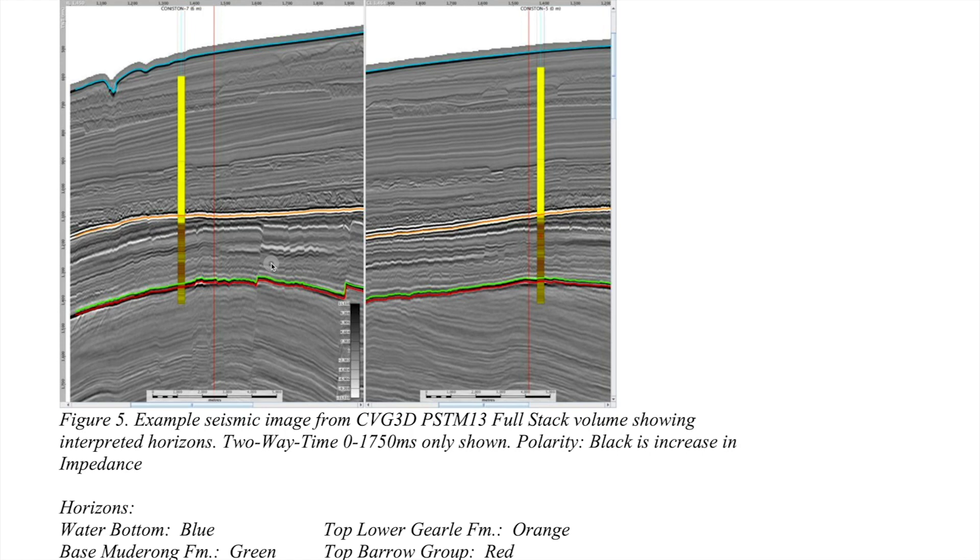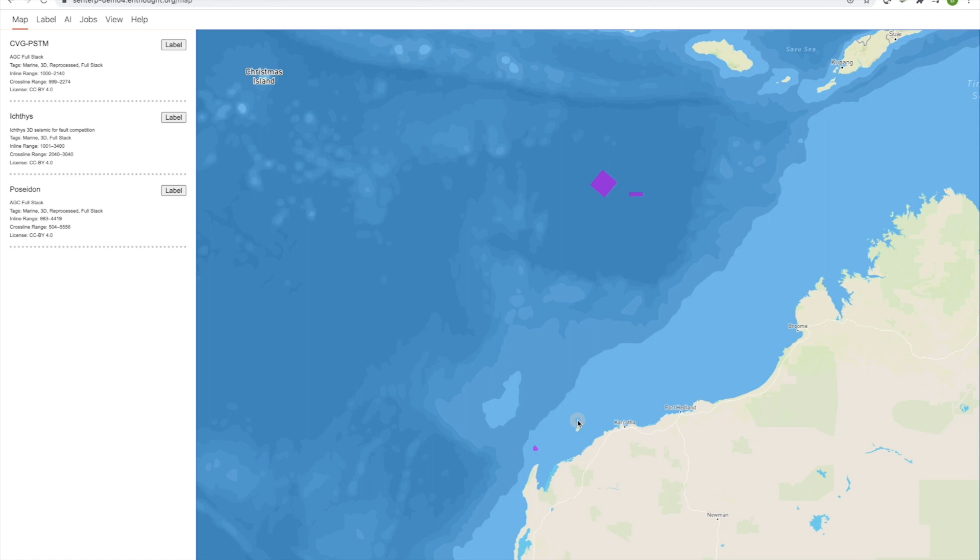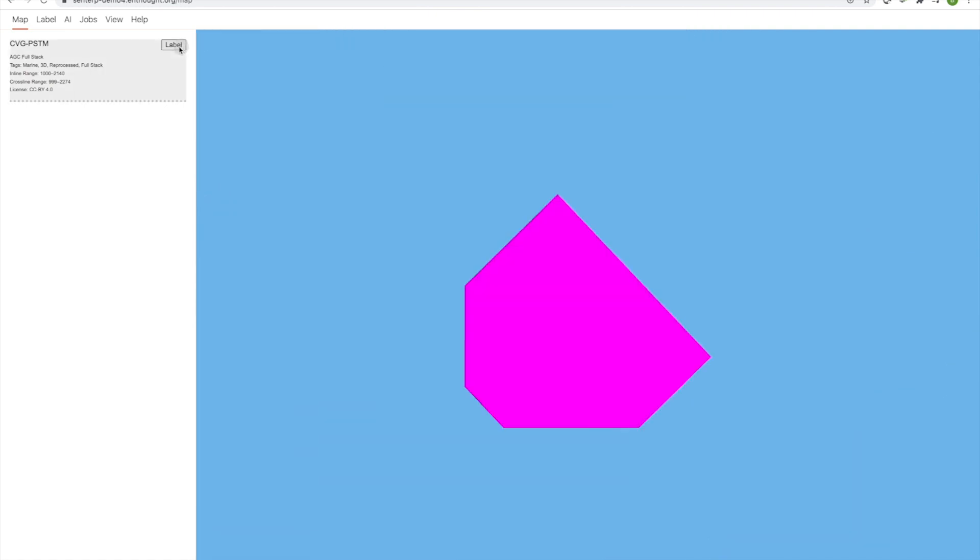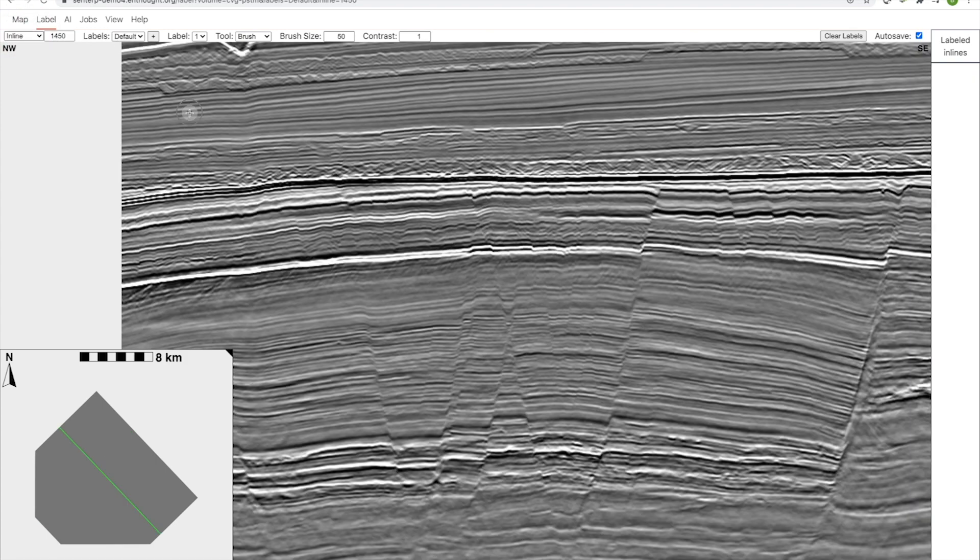As an exercise, I'm going to interpret the region from the top of the Goal Formation to the base of the Mudwrong Formation. I'm going to create an automated tool that will propagate that out throughout the entire volume and then extract horizons from that. Here we are back in our map view. I'm going to select the seismic data and I've already selected the relevant inline and crossline, this is inline 1450.